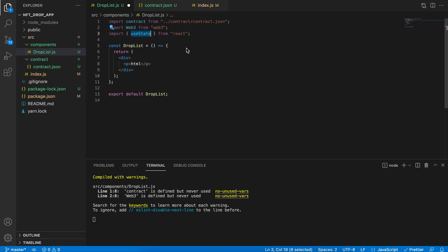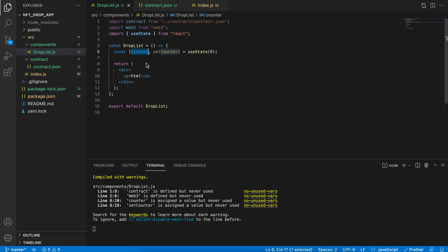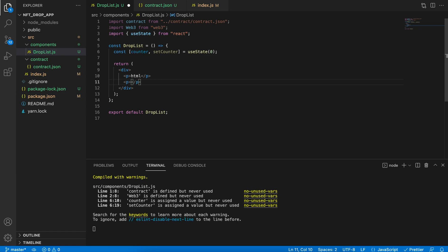Now that we have this, we can import it in our DropList file. To import the contract, go to the top and write the keyword import, then specify 'contract', and then specify the path going back one directory and into the contract folder, followed by contract.json. We can run a test by console logging this out to verify we've done it correctly. Let's go and run the program since the install is also complete — run npm run start. This will start up our development server again.